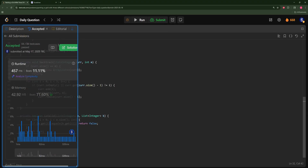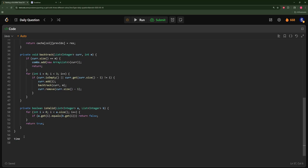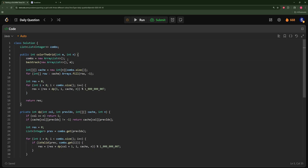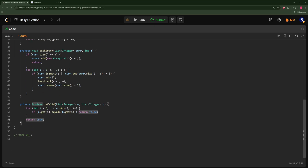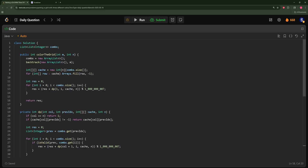For time and space complexity: generating all combinations is O(3^m). The DP cache is O(3^m * n). Each DP state iterates over all combinations, so the total time is roughly O(3^(2m) * n). Space for the cache is O(3^m * n). Since m is at most five, 3^m is around 48, so this is very manageable.